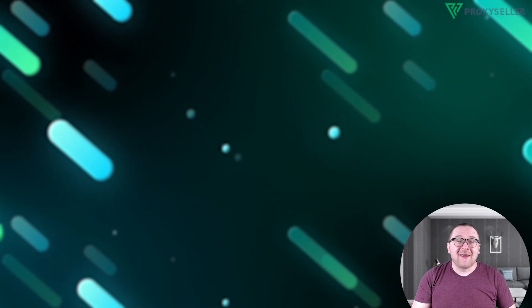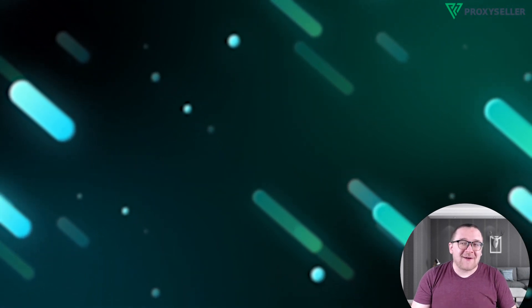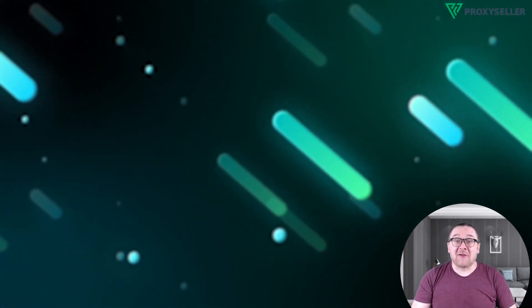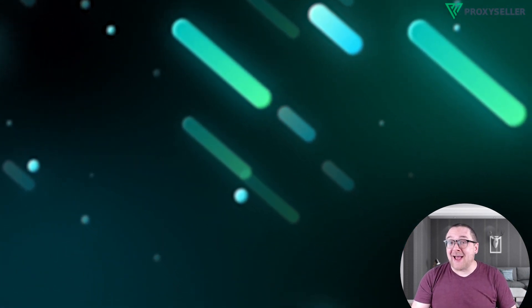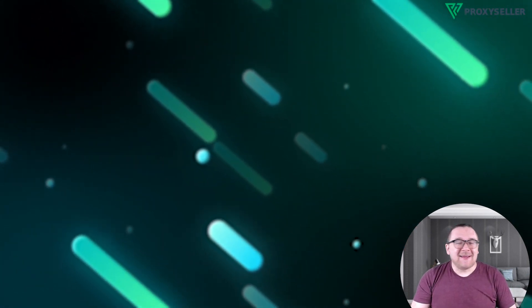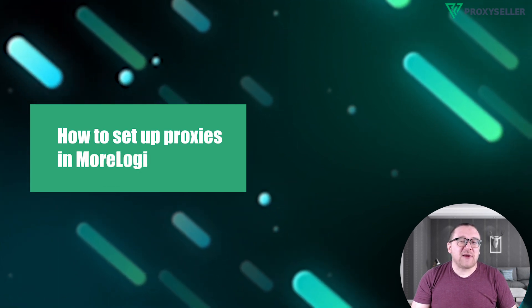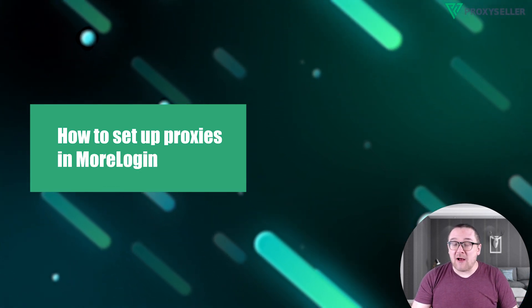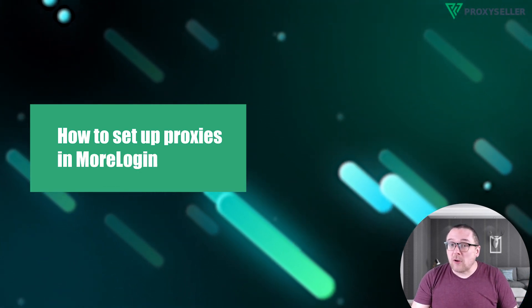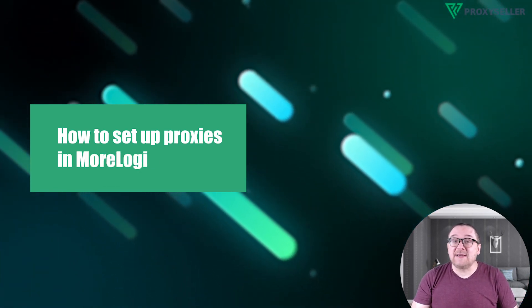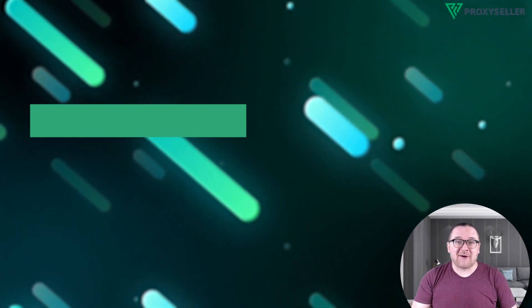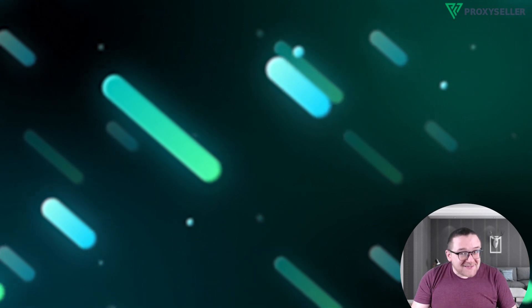Hey everyone, you are on the Proxy Seller Channel. My name is Max. In today's tutorial, I'll demonstrate how to set up a proxy in the More Login Anti-Detect browser. Let's get started.